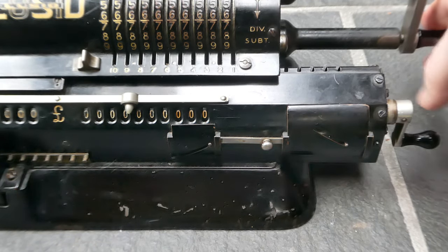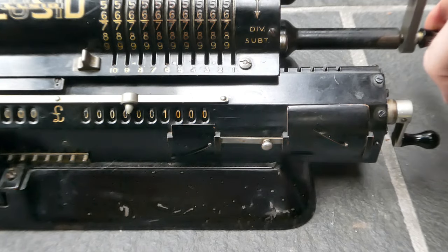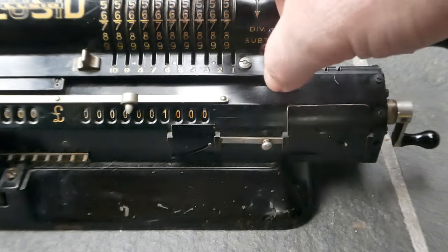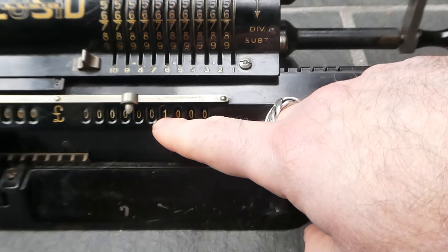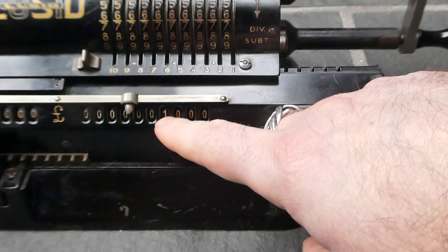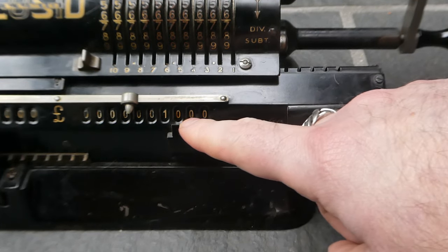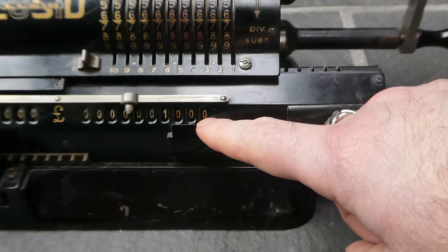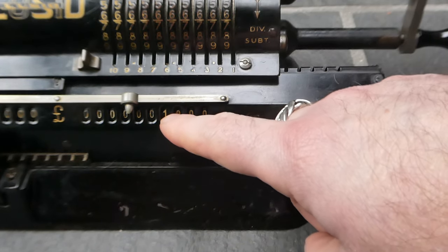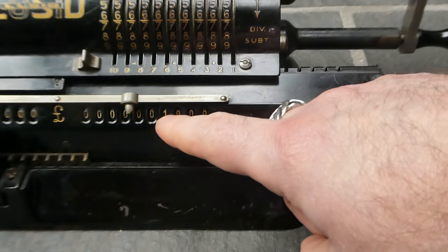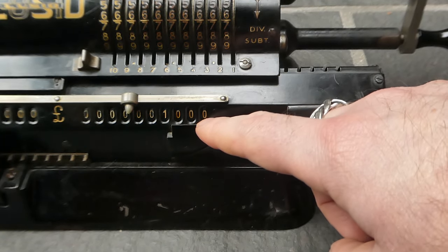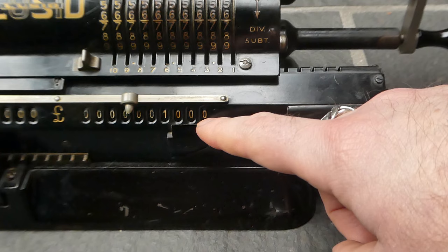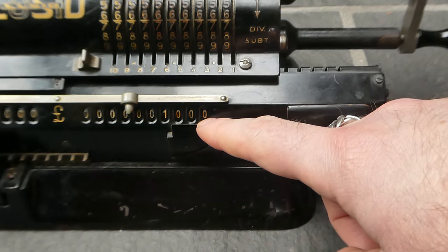If I turn the handle now it'll add one pound at this position. So you can see we have three digits after the decimal point. And this is in decimal fractions of a pound.